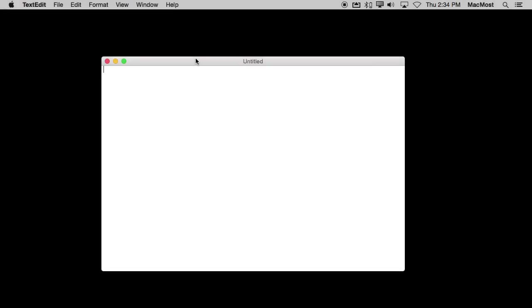So typing emoji in Mac OS X is pretty straightforward. Yosemite makes it really easy. It's just a keyboard combination: Control, Command, and Space.